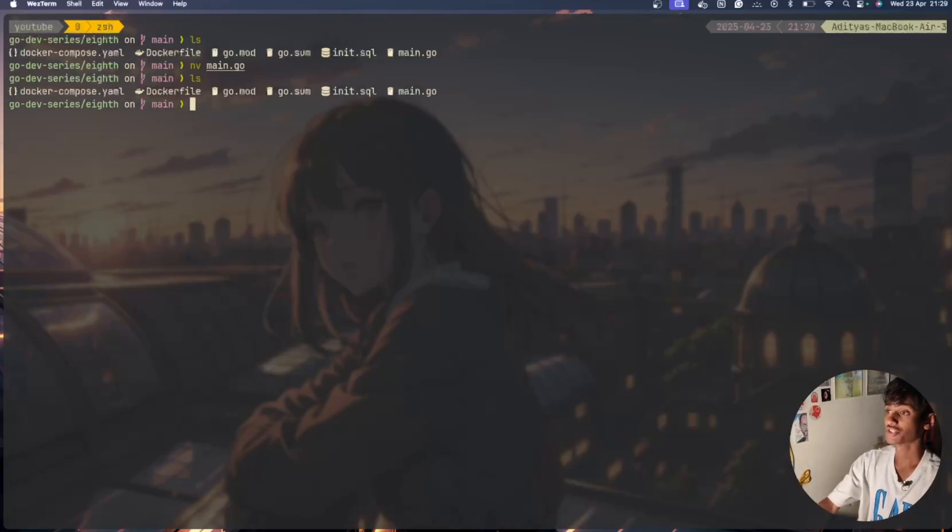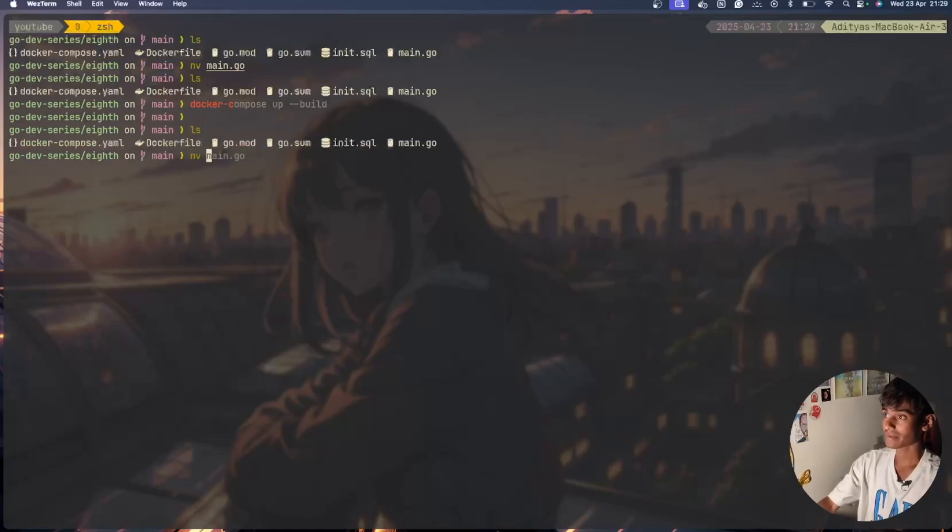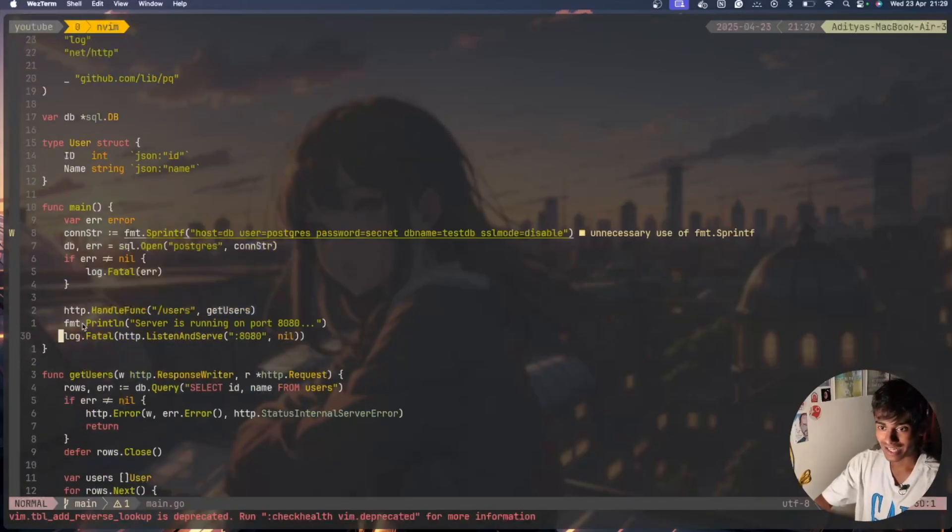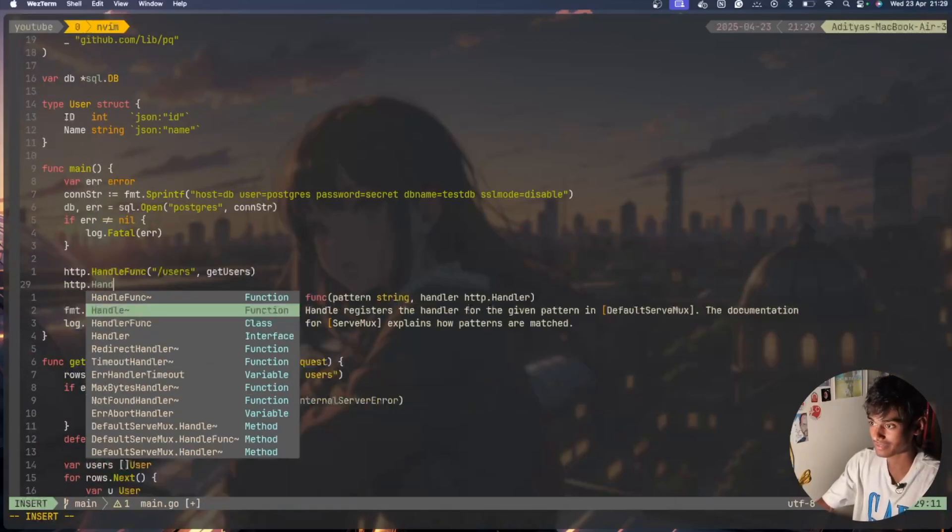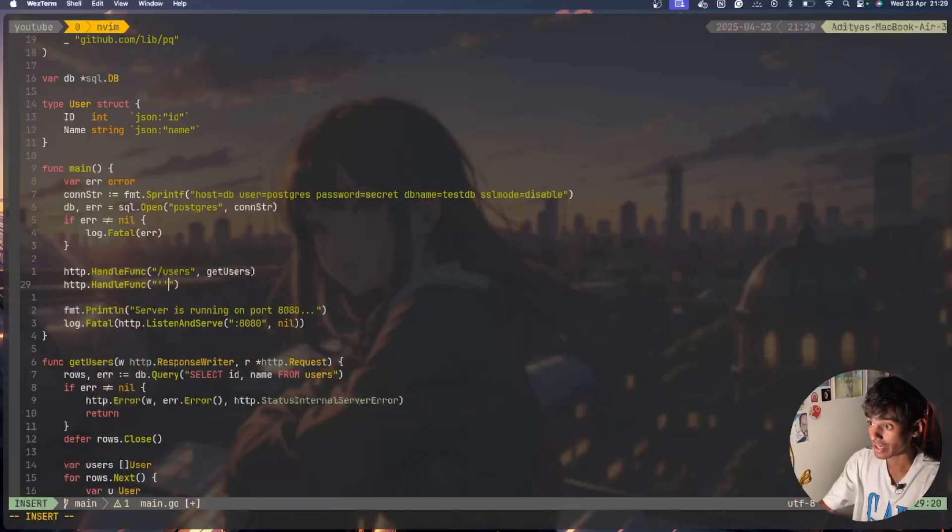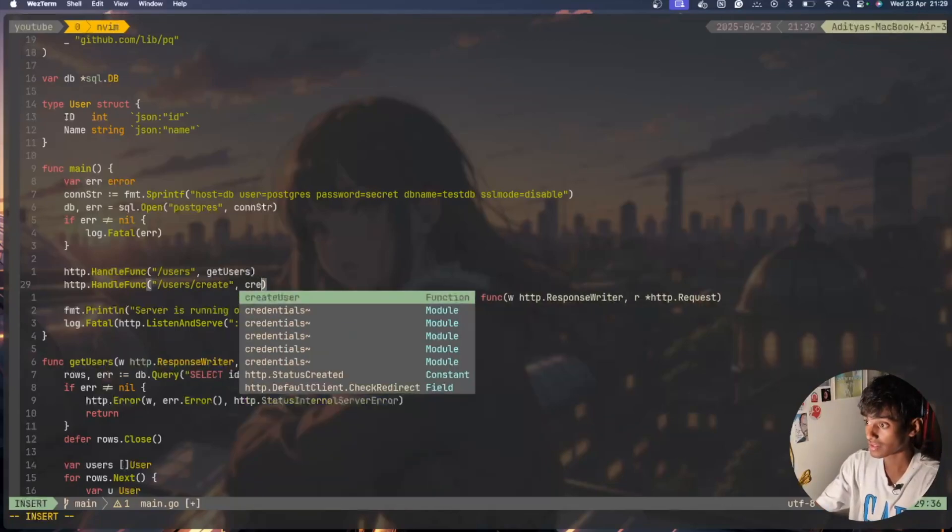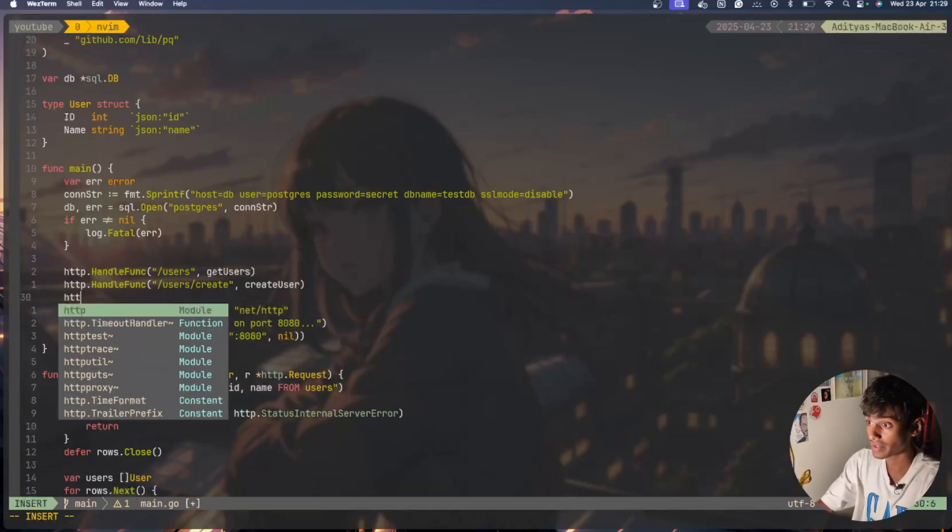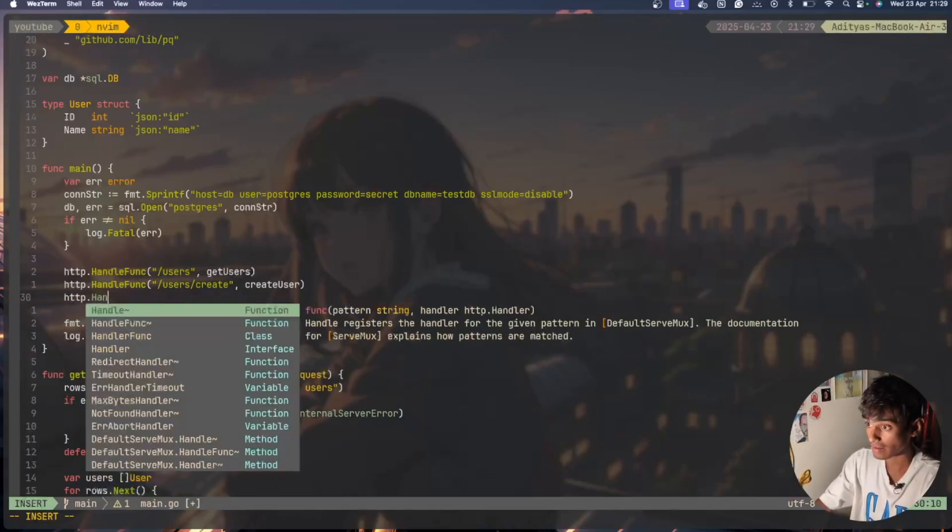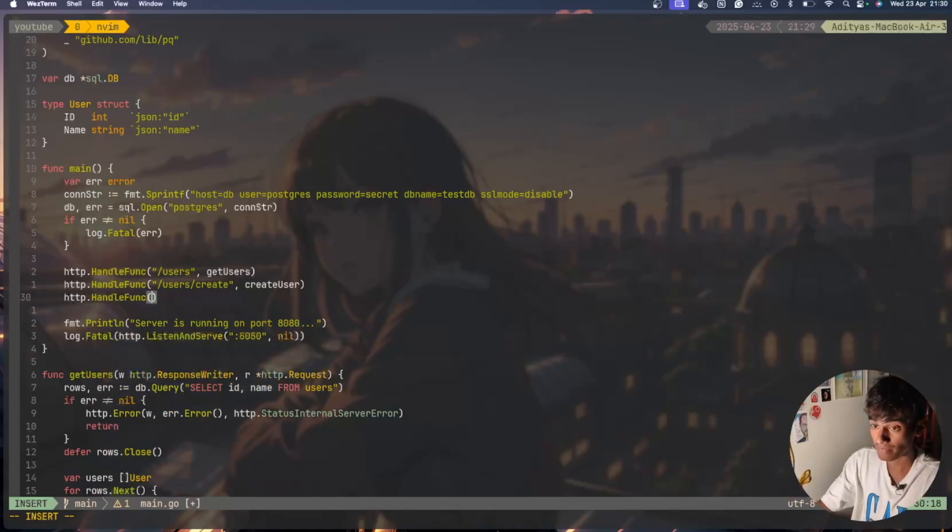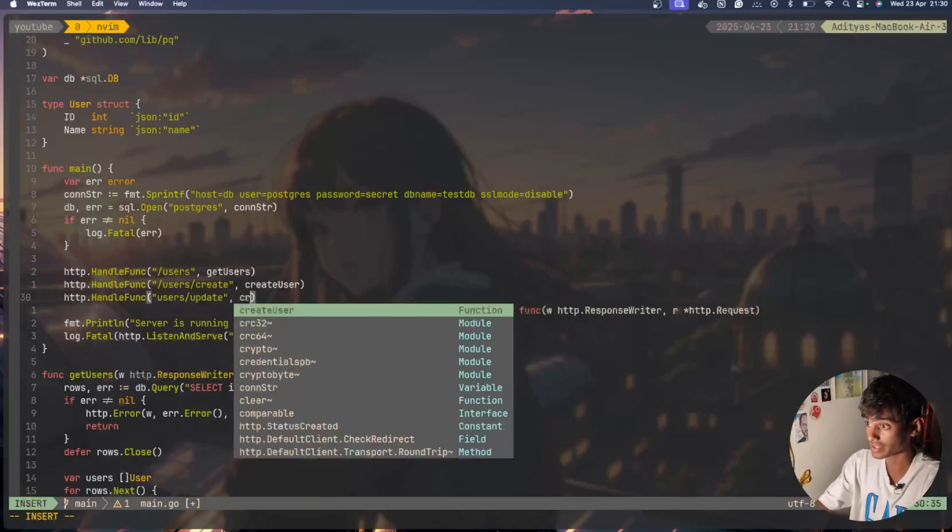http.HandleFunc, same thing explained in the last videos. I'll say /users/create and I'll have createUser. I'll have http.HandleFunc and /users/update, I'll have updateUser.